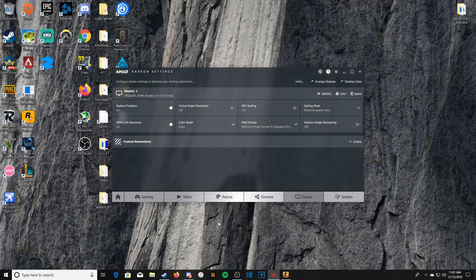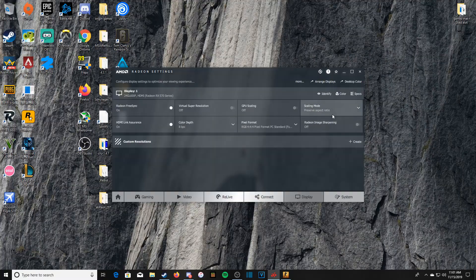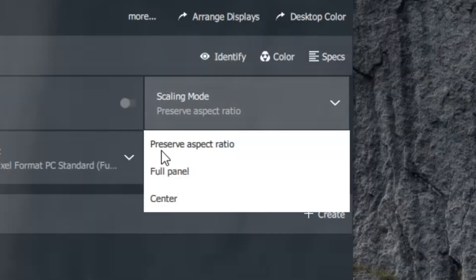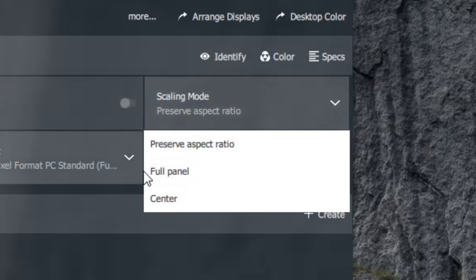And in scaling mode, this is the biggest thing for AMD. This is completely bad. What you're going to do is press full panel because most of the time it's going to be on preserve aspect ratio.